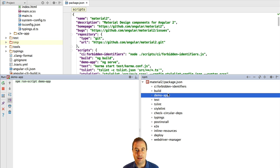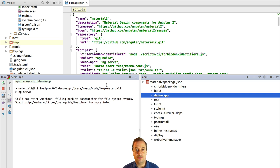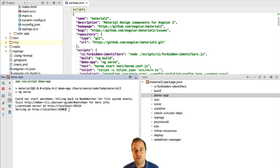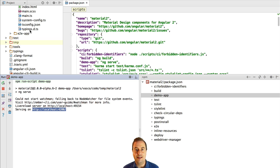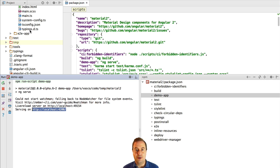Now that we have our application built we are going to start our development server. From the command line it would be npm run demo app and this will start a server at port 4200 running our demo showcase application.